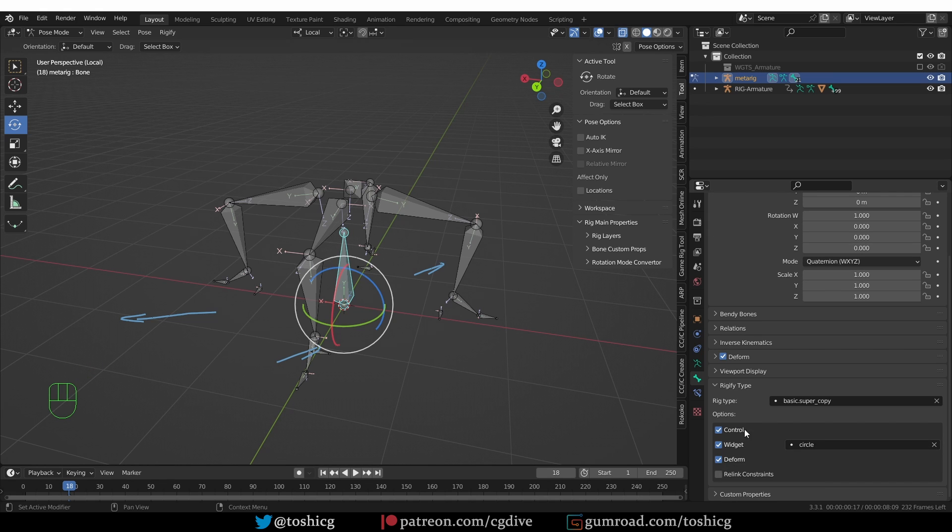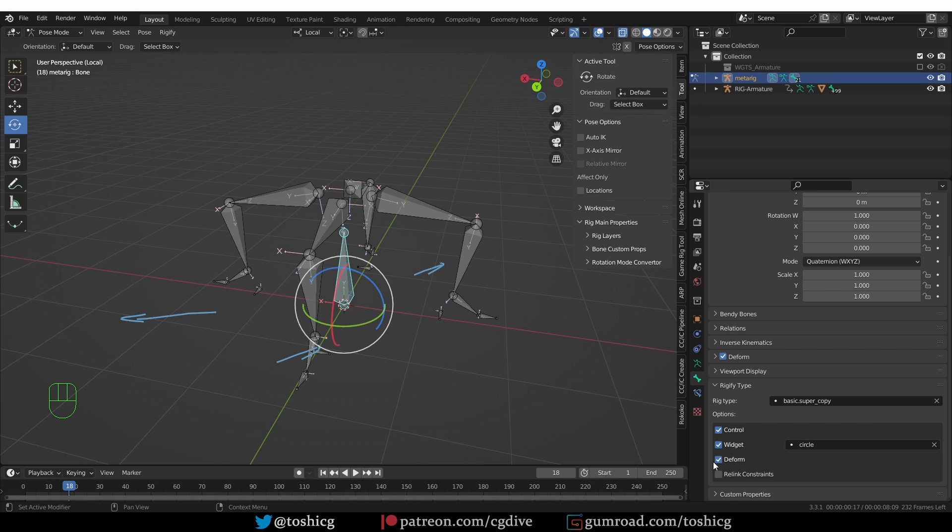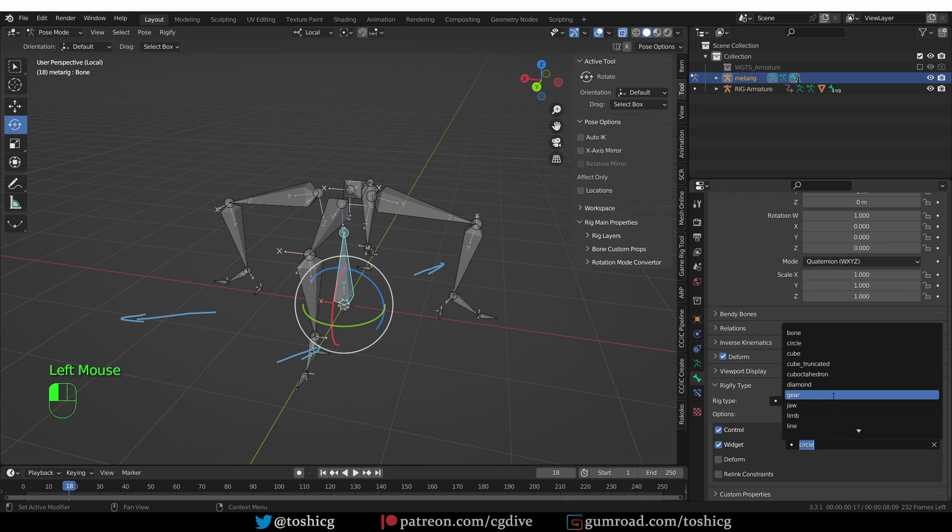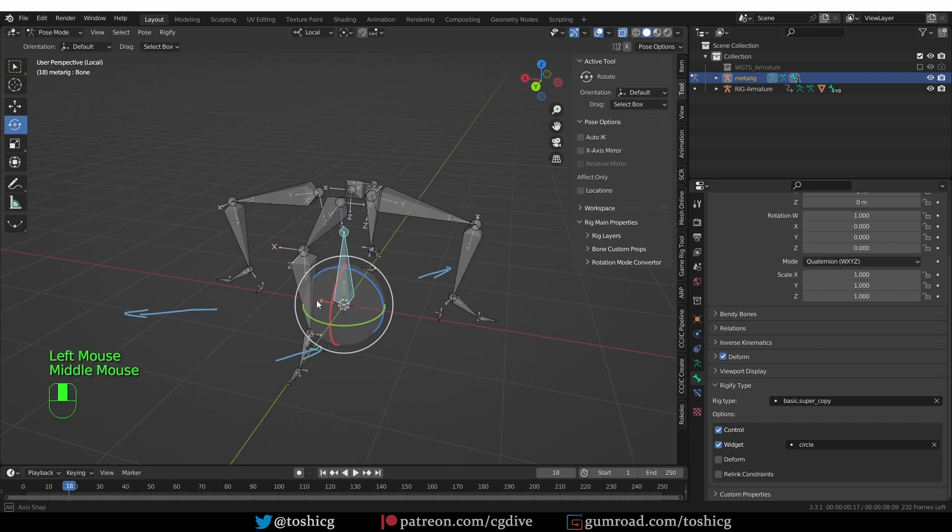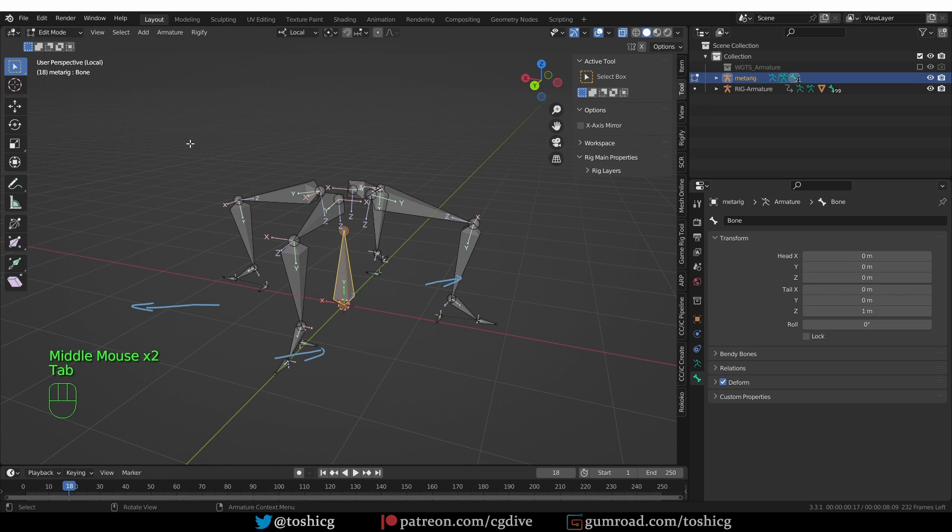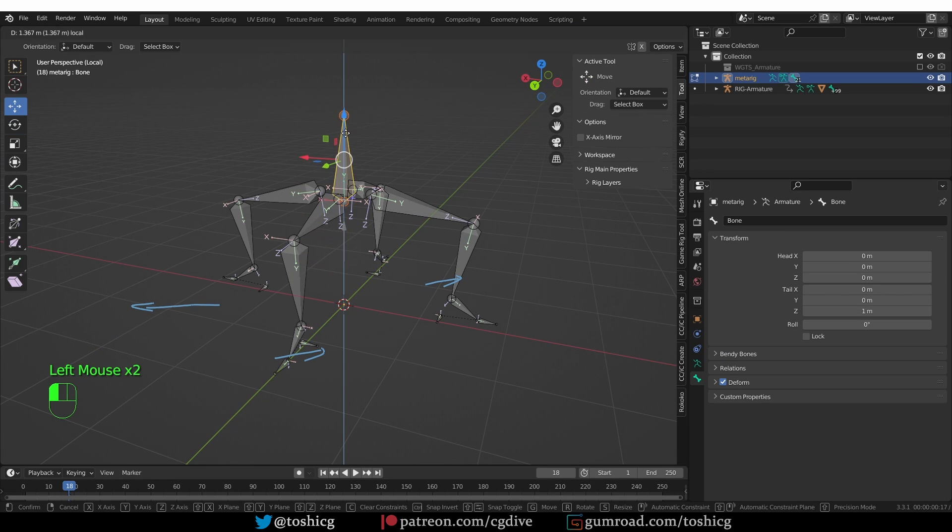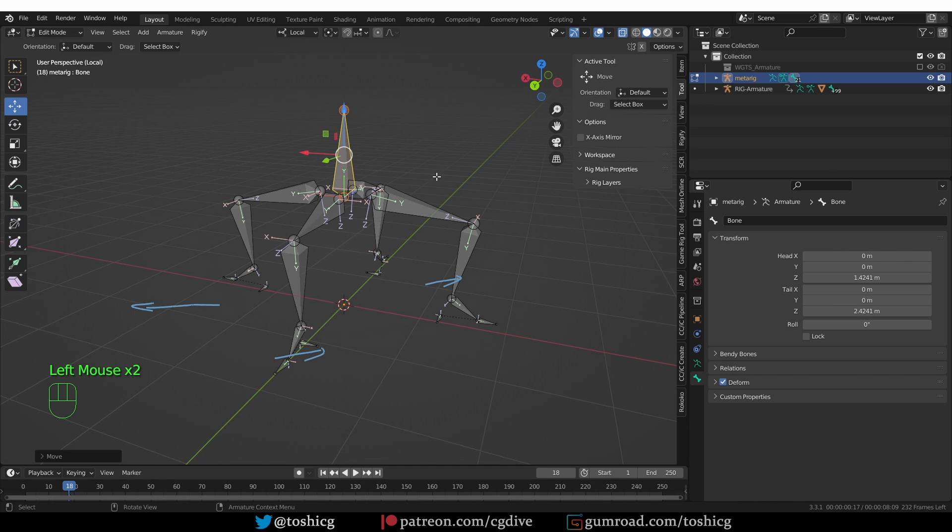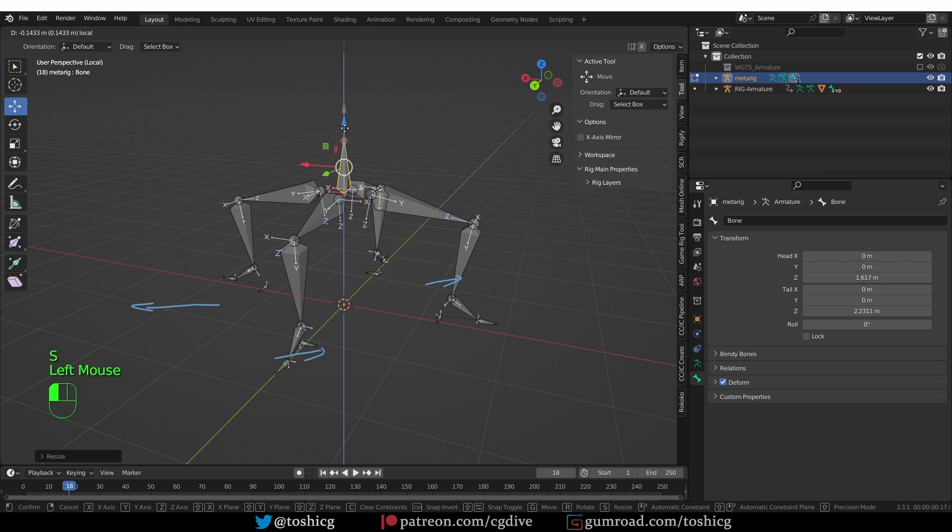And now in the options, you can kind of leave it like this, or you could disable the deform because this bone is not supposed to deform anything. It's just meant as a control. So disable the deform, and you can change the widget type, but a circle will do here. So I'm going to go back to edit mode and move it up at this position. I can scale it down a little bit maybe.